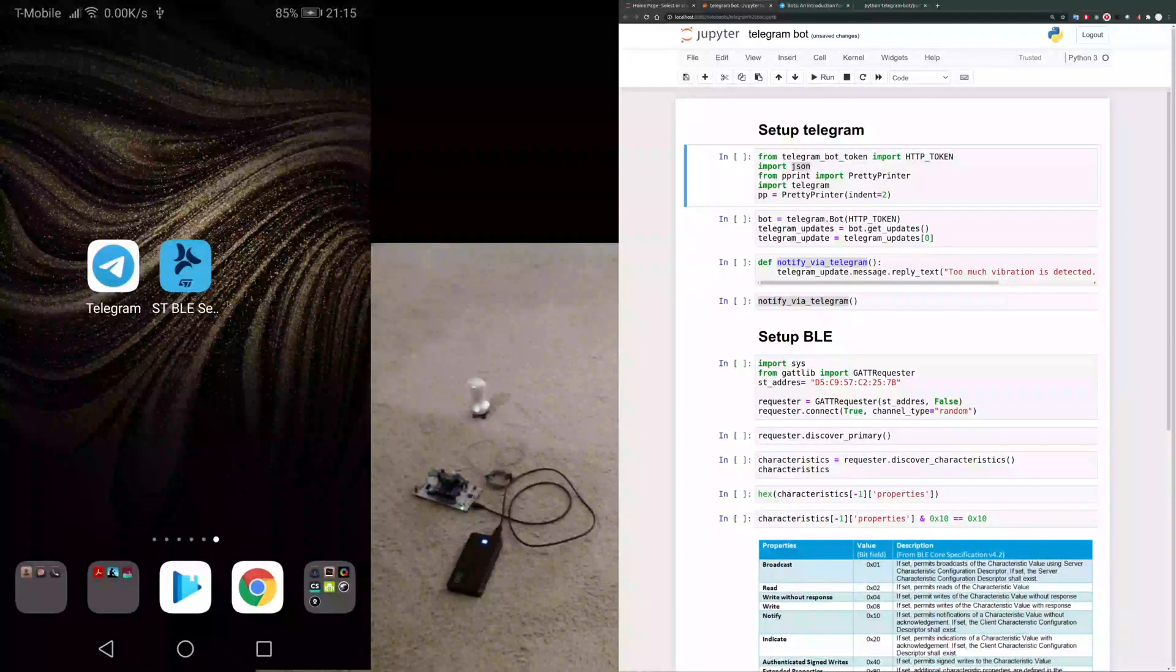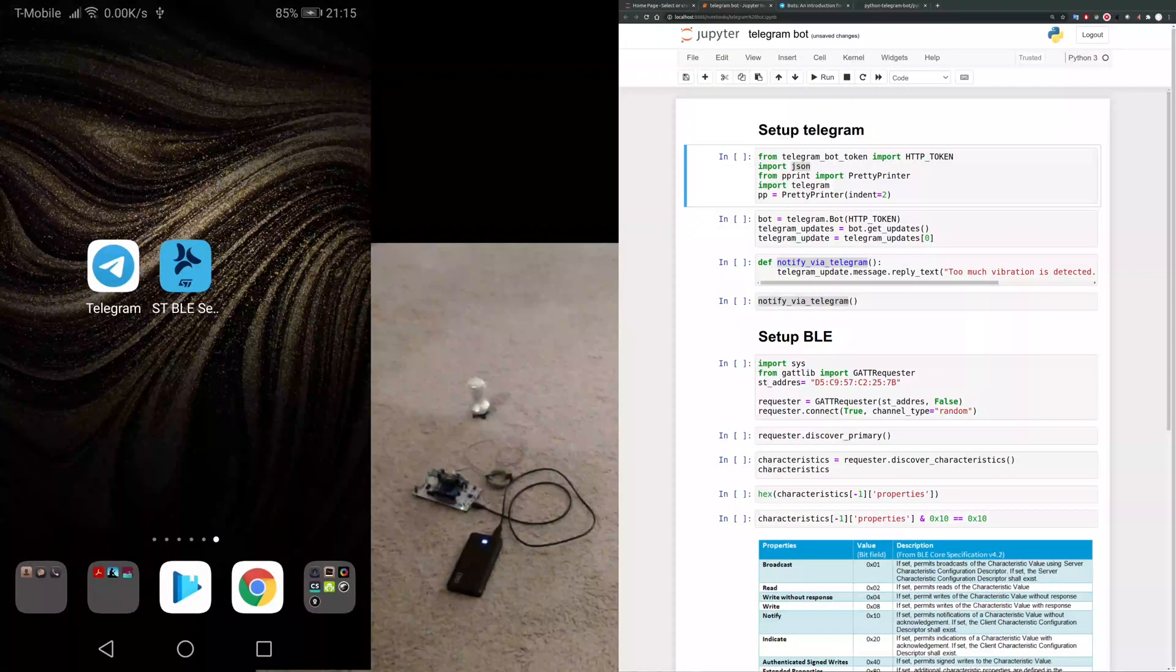Hello, I got the Bluetooth and the Telegram part working so I wanted to demo it.